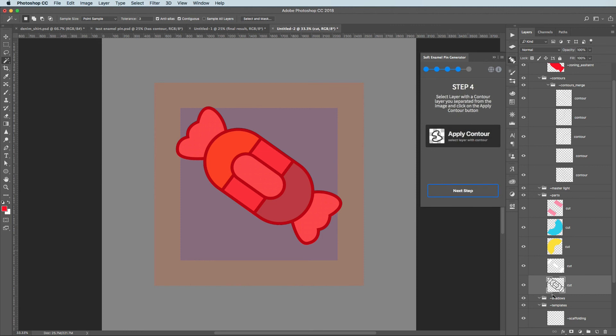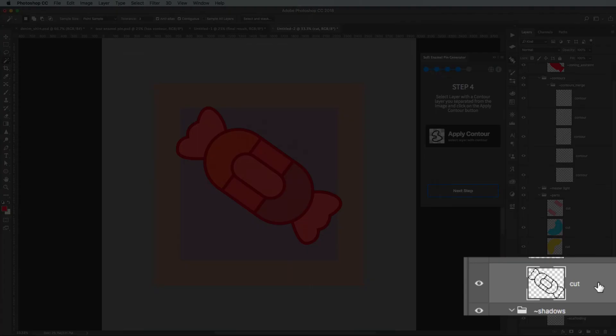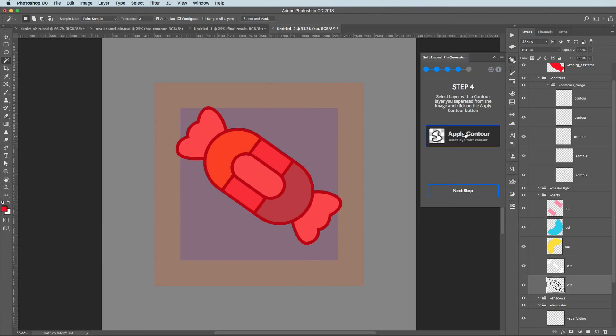Here's what we need to do. We need to confirm that the layer that has been cut from the image is our actual contour. So select layer with the contour and click on the button Apply Contour.